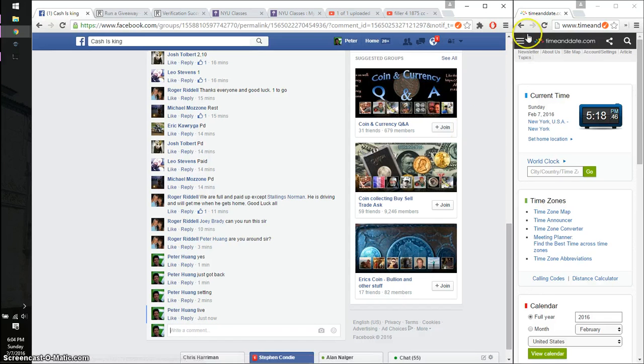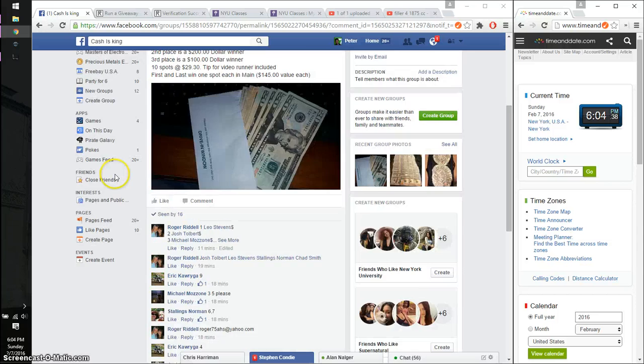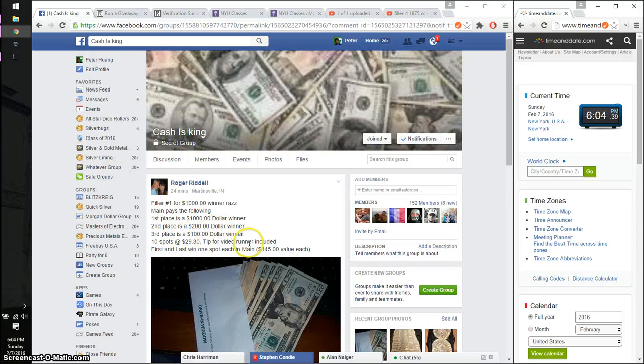Whoa, let me refresh this. 6:04. Time is 6:04.